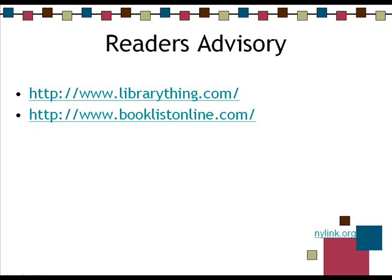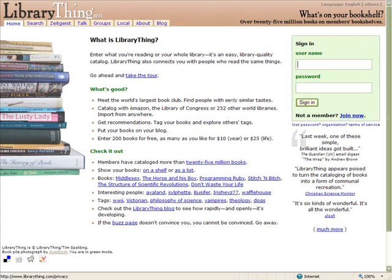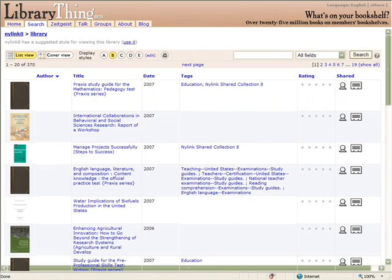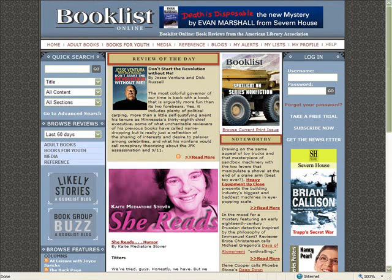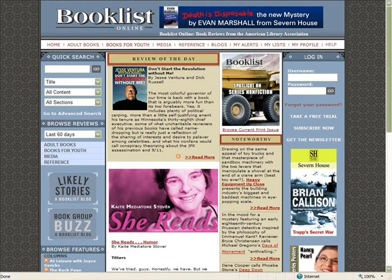Reader's advisory is a pretty common topic and something where it's nice to have some tools online to play with — it's never an easy topic. Some things that we like to use here are LibraryThing and book lists online.